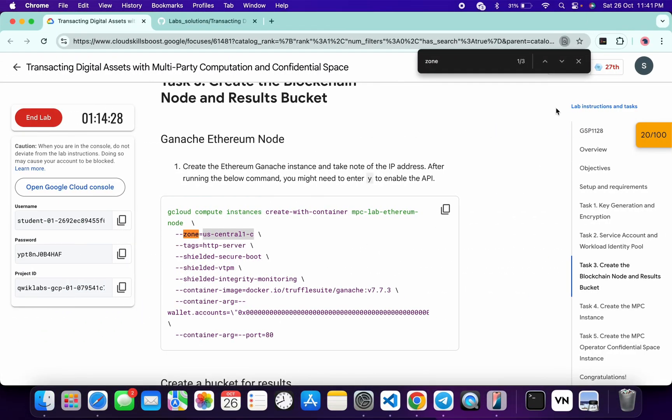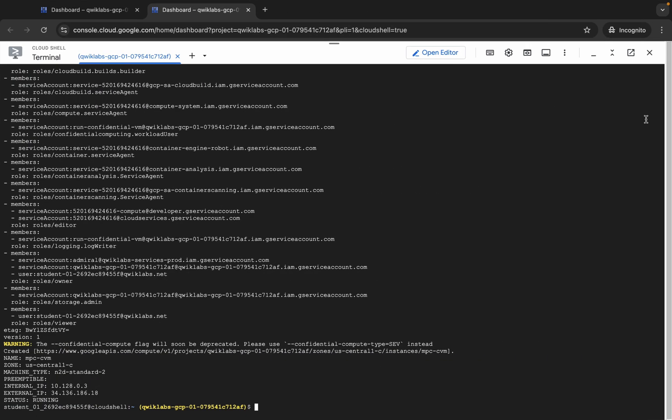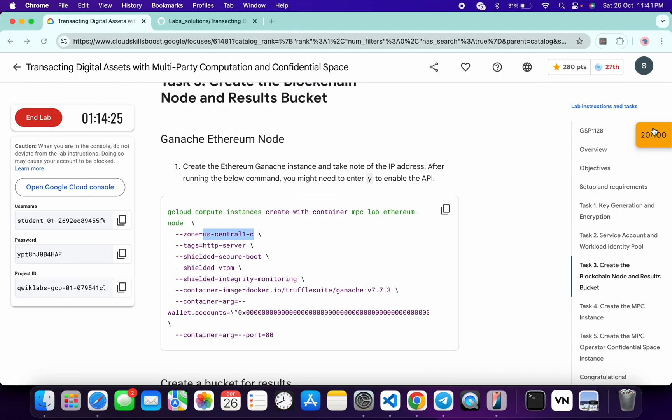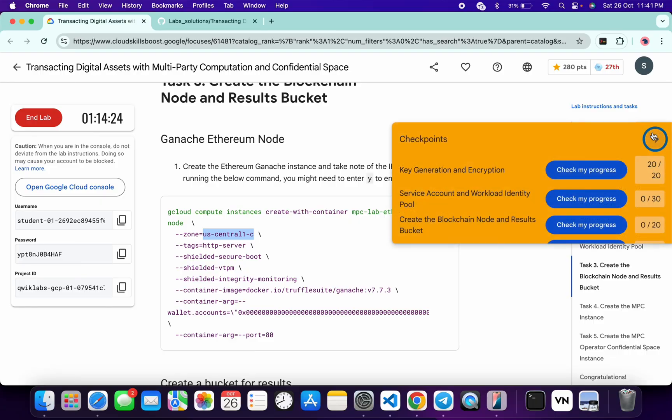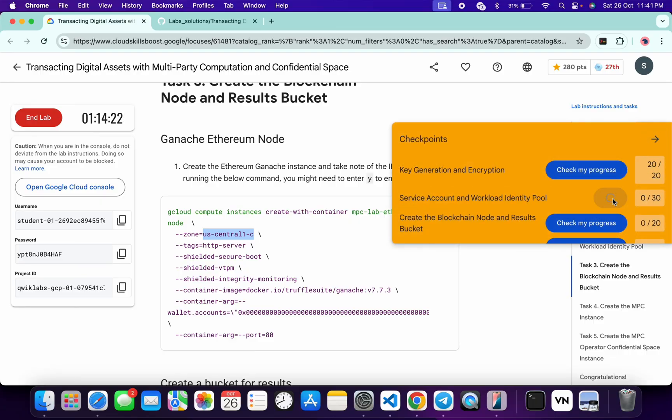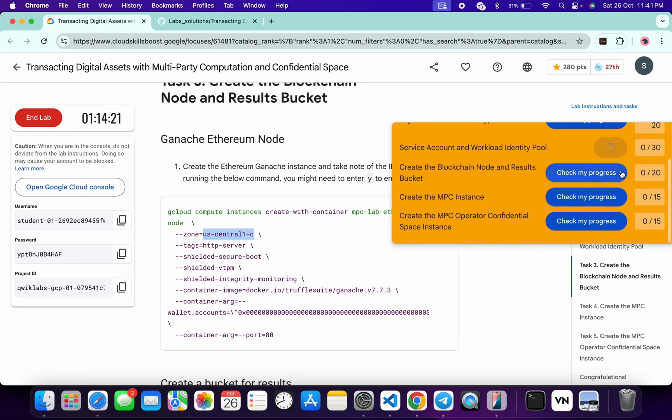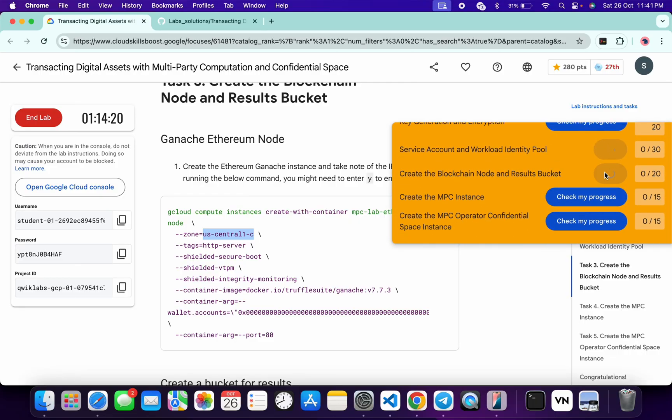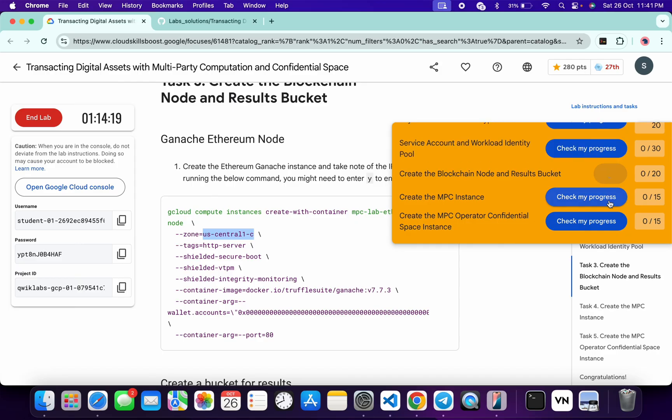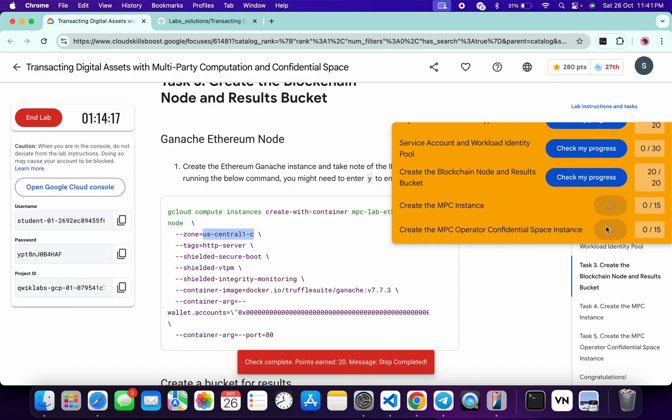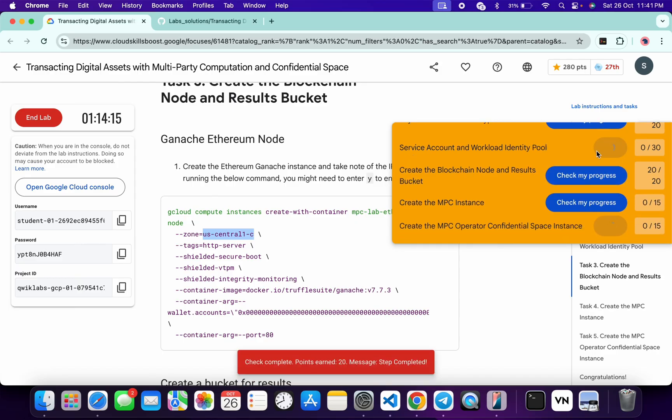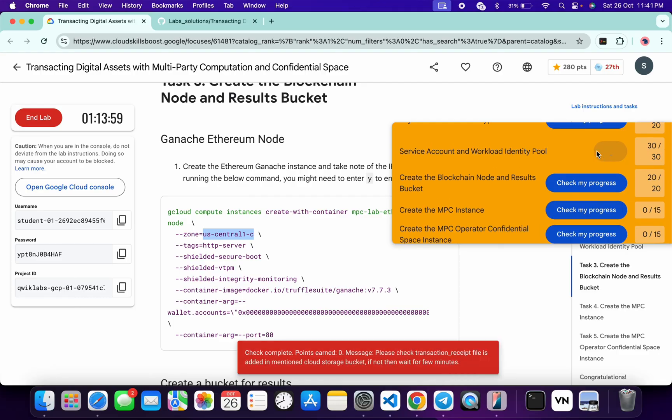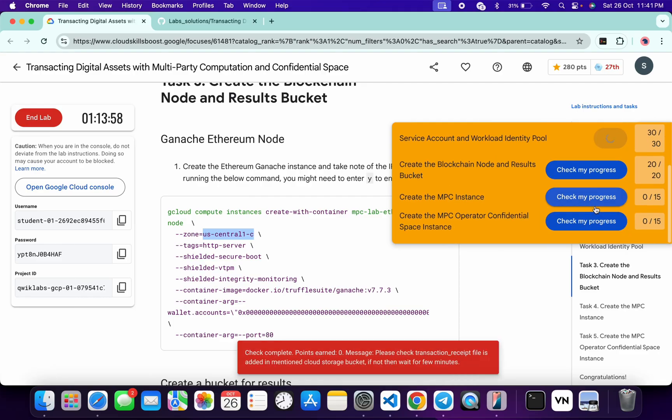Now, if you just need to come back to the lab instructions and click on check my progress for each and every task, you will get a score without any issue. And if the score is not updated for any particular task, no need to worry. Just wait for a couple of minutes and you will get a full score on this lab for sure. So just wait and watch.